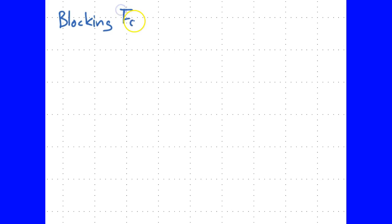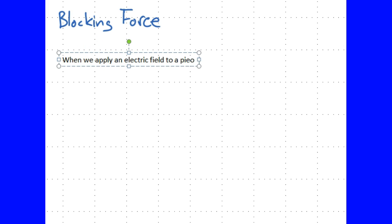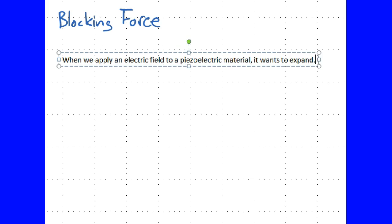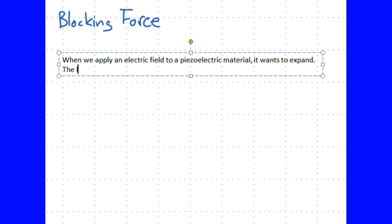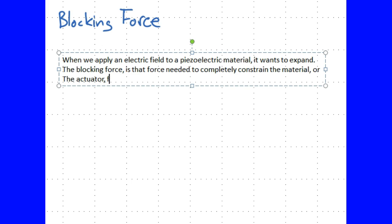Now let's move on to blocking force. I introduced it second because you have to think about it a little more. When we apply an electric field to a piezoelectric material, it wants to expand. The blocking force is that force needed to completely constrain the material or the actuator.